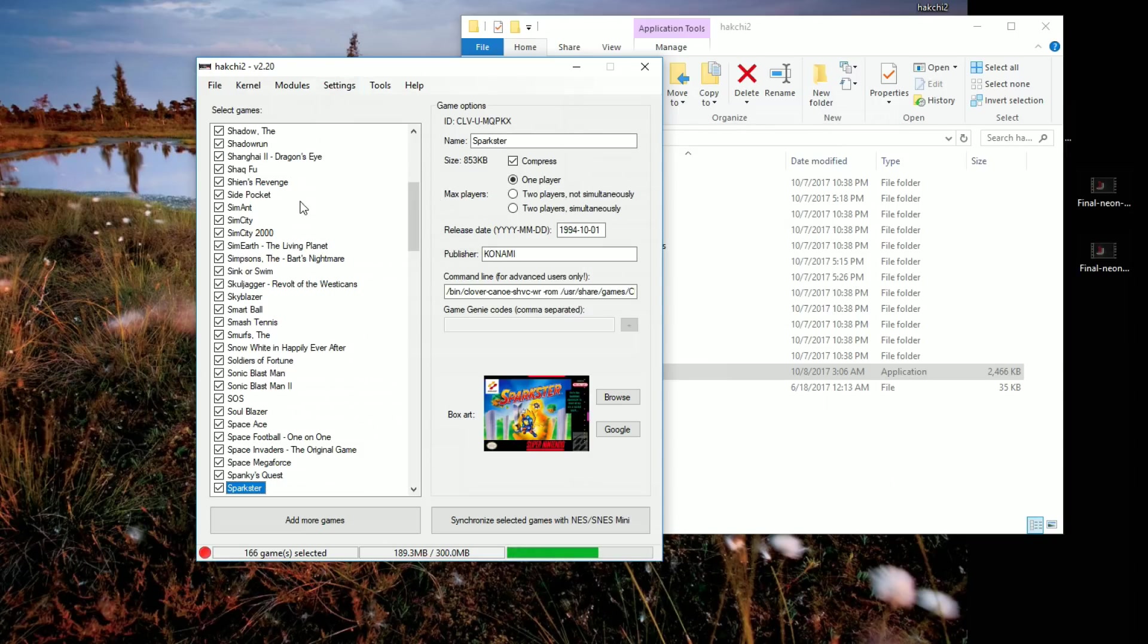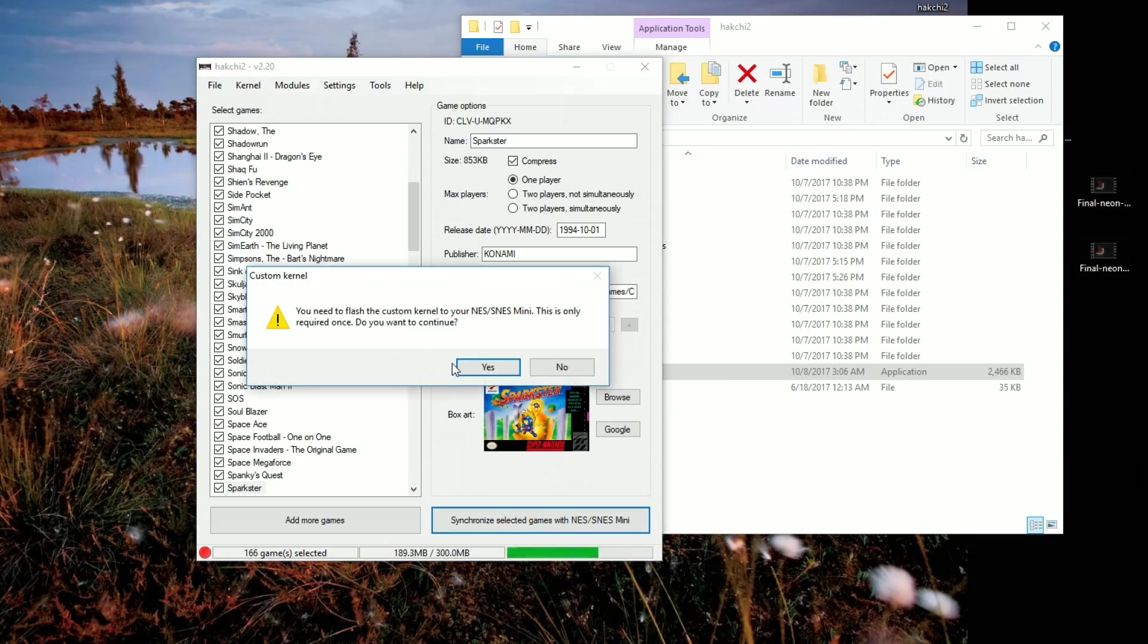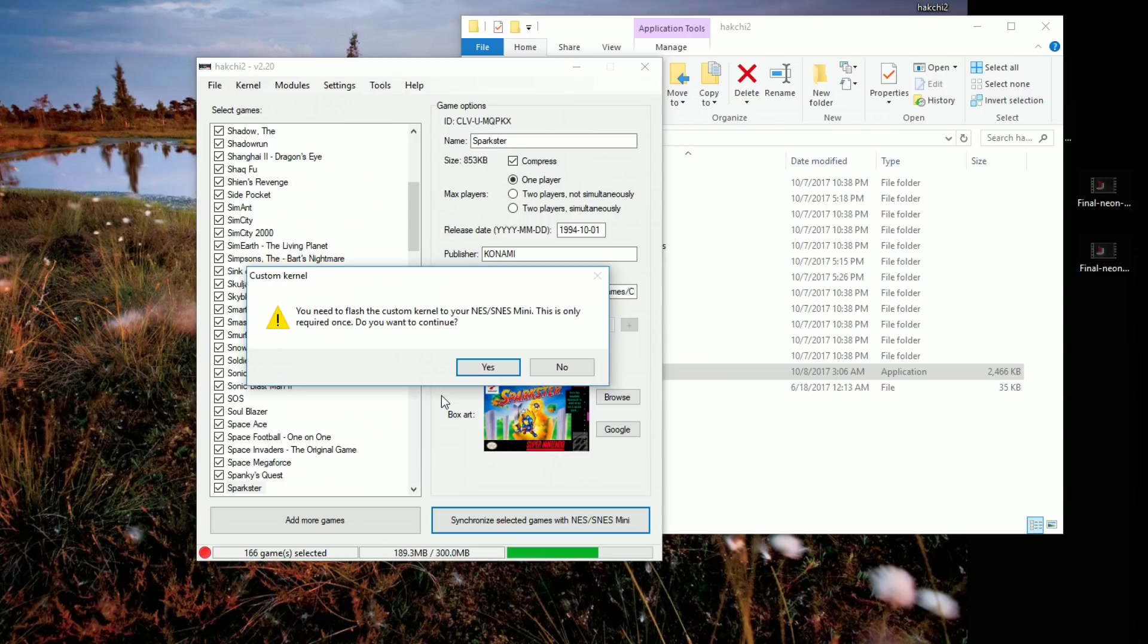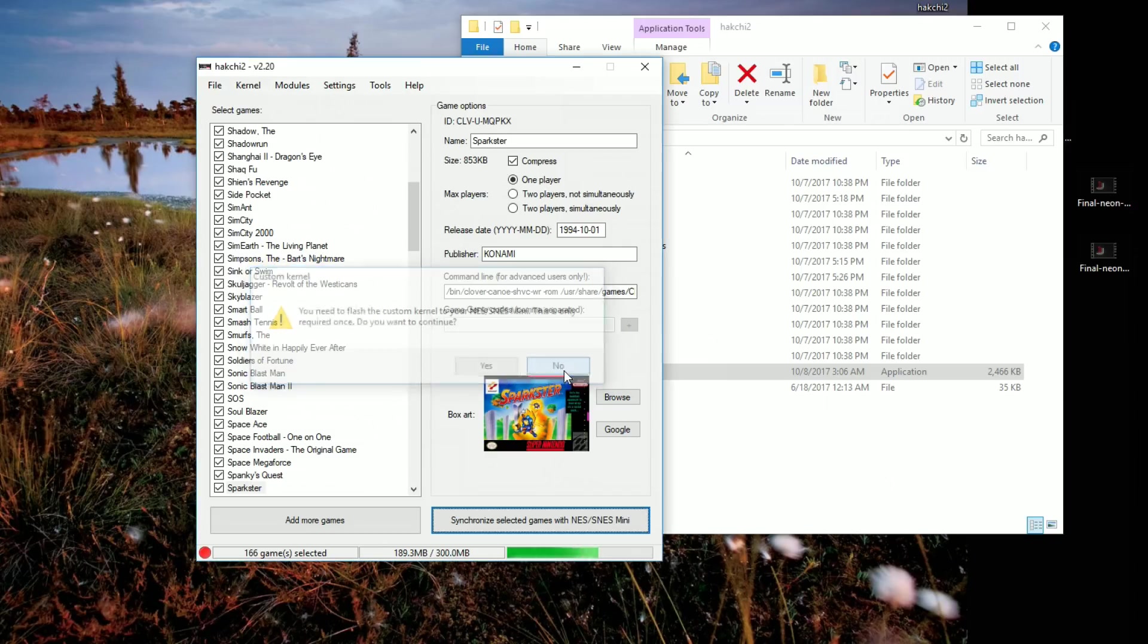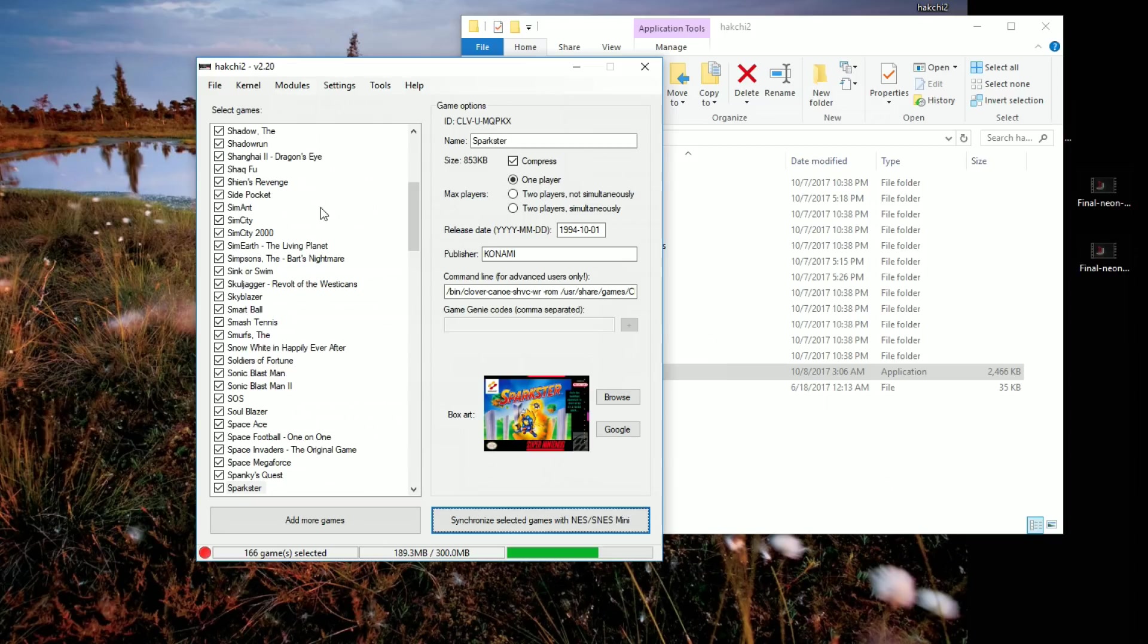Once you have that, you have your players done. You have your box art. You have the games. They're compressed. You have everything. You've backed up your stock kernel. Go ahead and synchronize selected games. Go ahead and say yes here. It'll go ahead and flash the kernel. And then it'll ask you again, do you want to upload these ROMs? Press OK. And this whole process will continue. It will flash your SNES Classic to have this custom kernel on it with all these games you've now selected. And you're done. That's it. That's all you need to do.